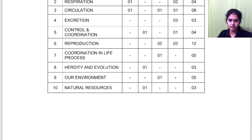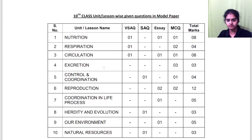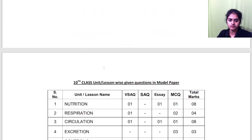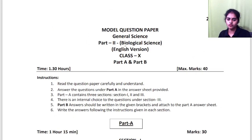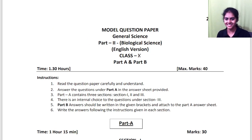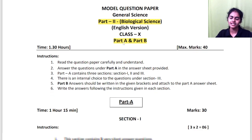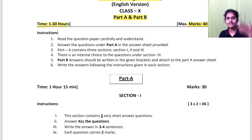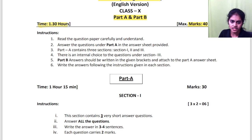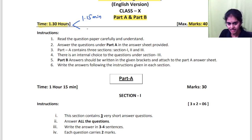Let me show you the question paper. Here it is — Part 2 of your science. Part 1 was physics; Part 2 is biological science. In biology you again have Part A and Part B. Total marks is 40 and time is 1 and a half hours. Out of 1 and a half hours, Part A is 1 hour 15 minutes and Part B is 15 minutes.